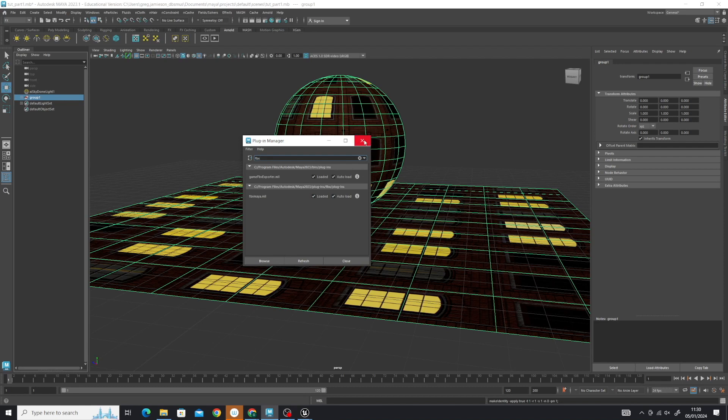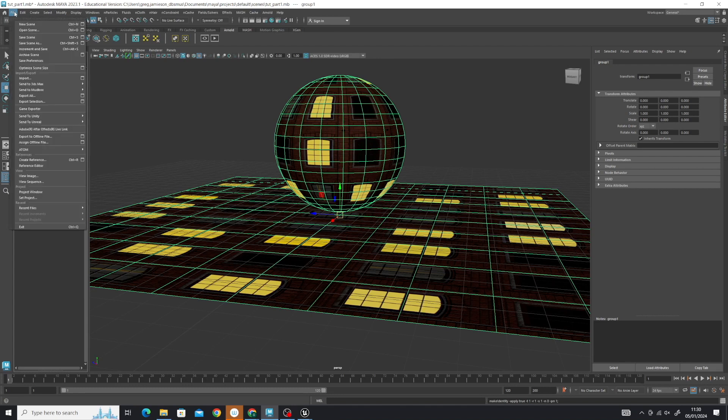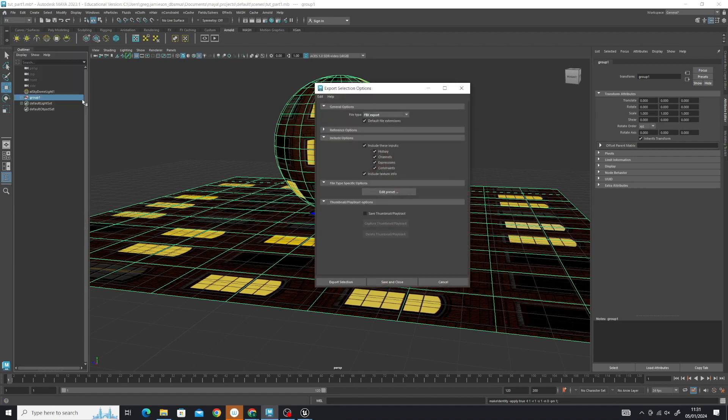We know that's ready and good to go. We're ready to export. Go to File, Export Selection, and click on the little box. The dialog comes up and allows us to choose the file type.